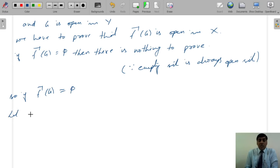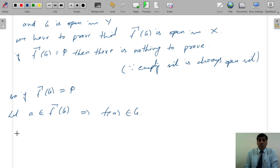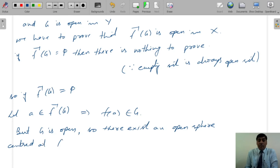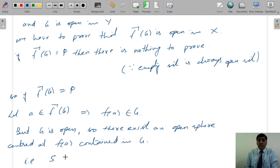Let a ∈ F⁻¹(G). This implies F(a) ∈ G. But G is open, so there exists an open sphere centered at F(a) with radius ε contained in G. That is, S(F(a), ε) ⊆ G — call this equation 1.